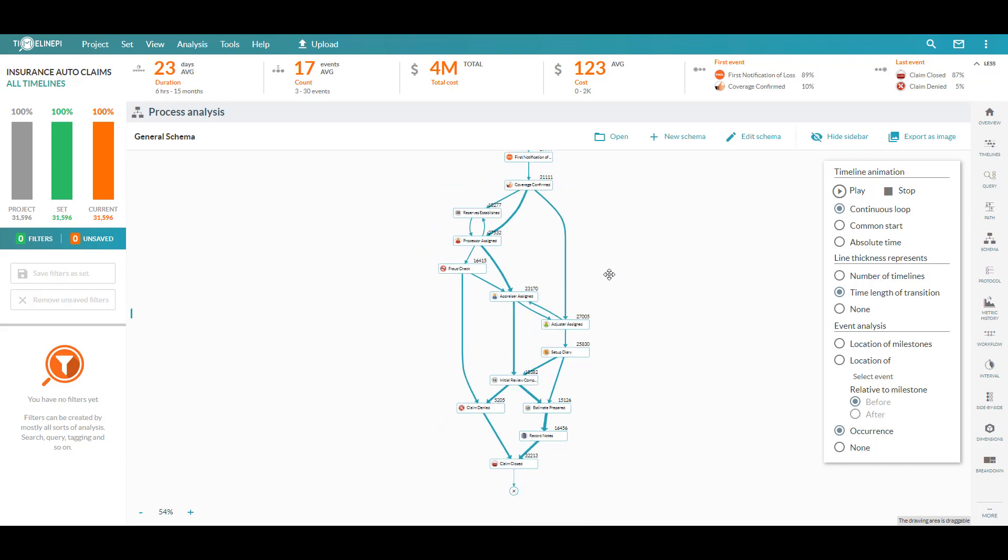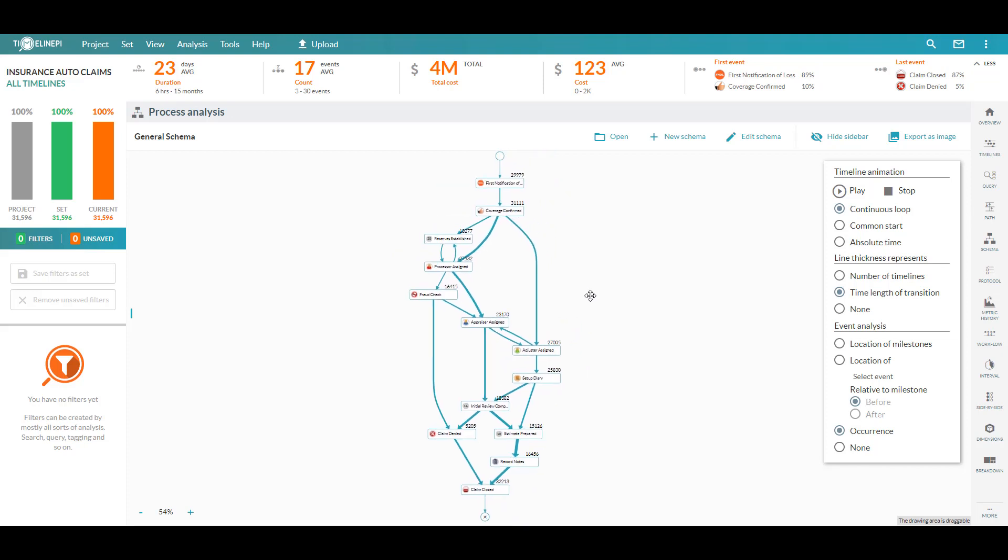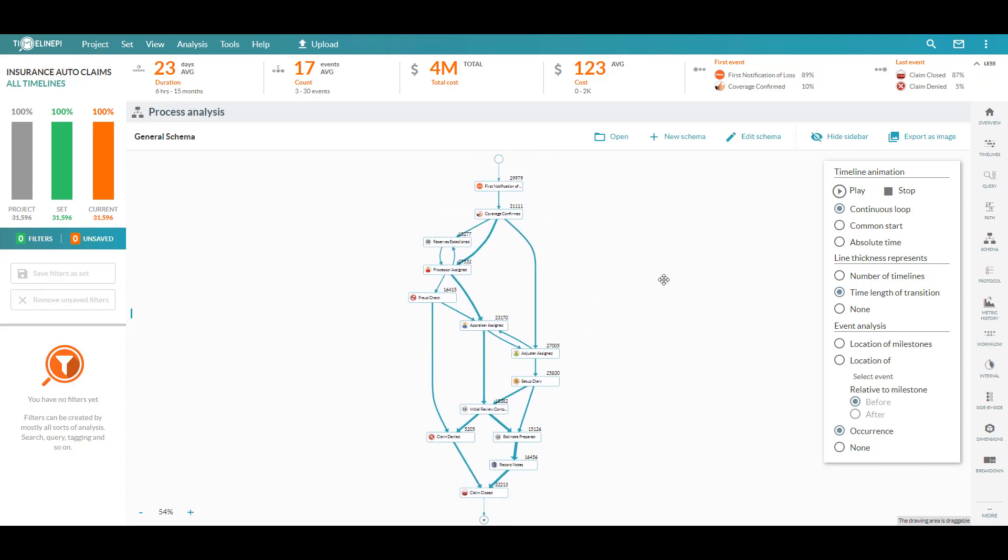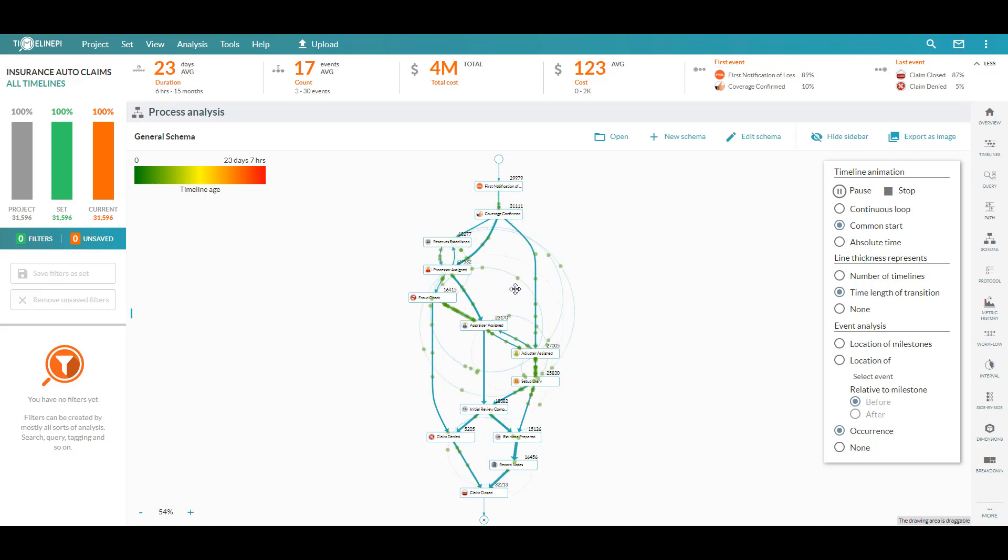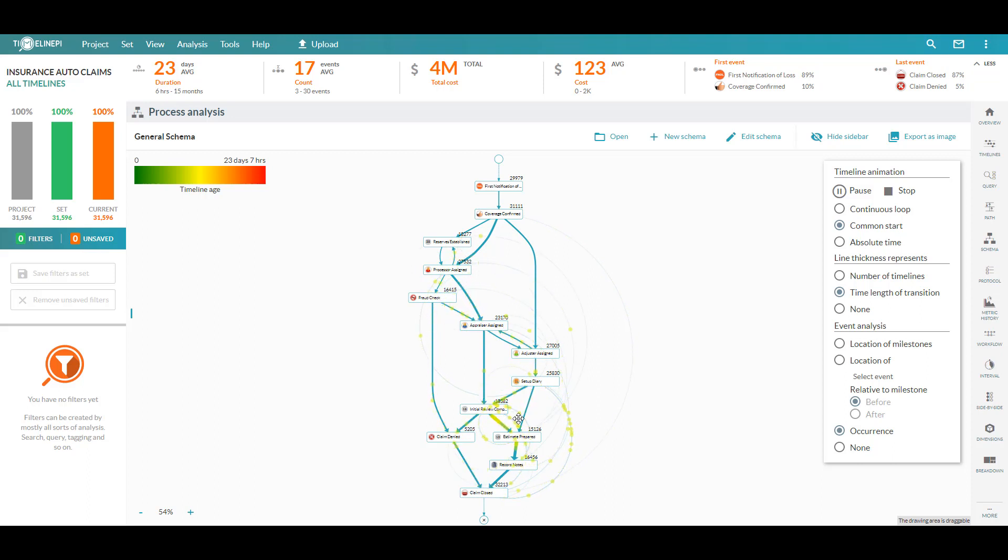Now the last thing to show here is the ability to animate this. When I turn this on, each circle is going to represent a claim or a group of claims, and we can see as they progress through the workflow where they start to slow down, where they're starting to bunch up and bottleneck in certain areas. This is where we're creating log jams and causing backups.